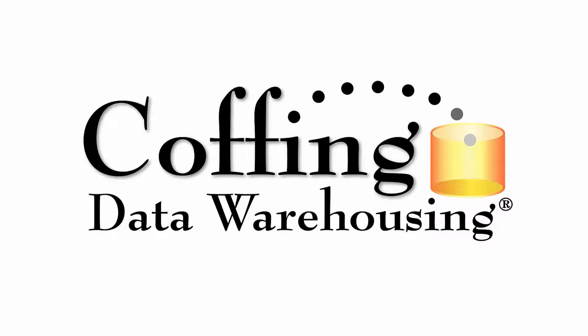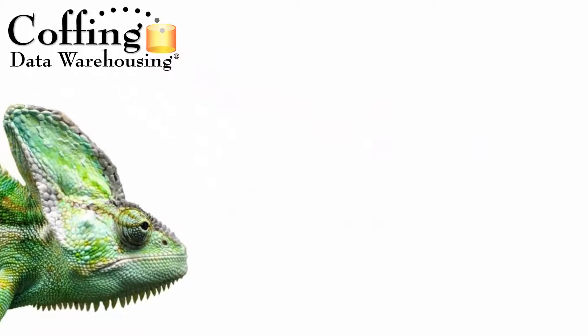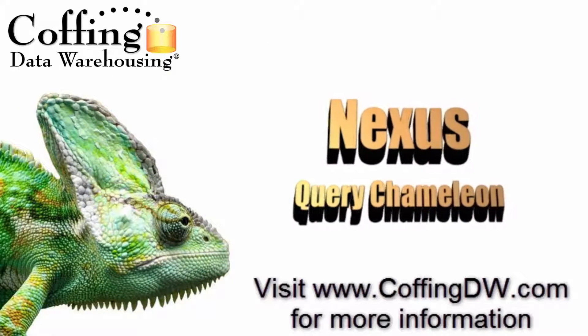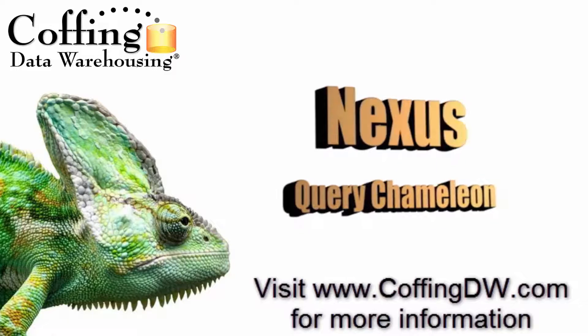This lesson is brought to you by Coffing Data Warehousing. The next is Query Chameleon, a query tool looking to help your data adapt to any surroundings.